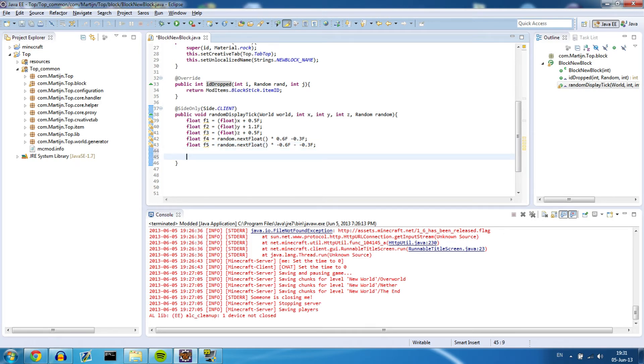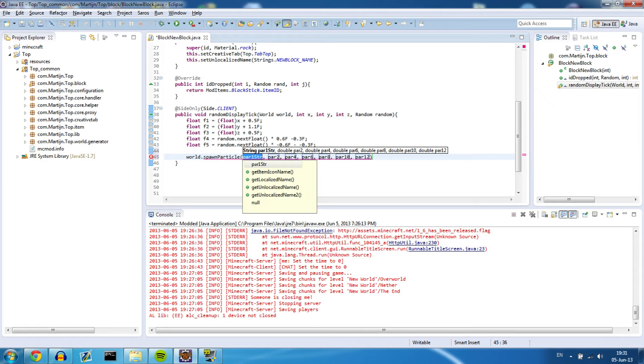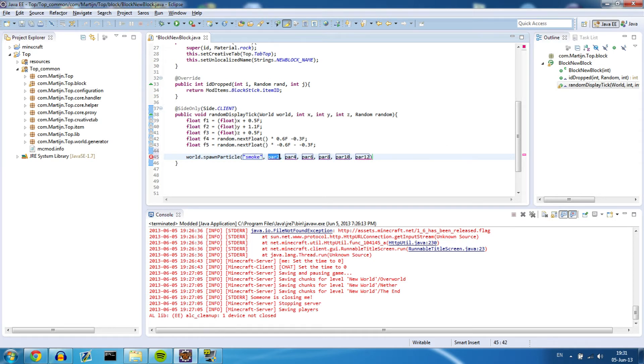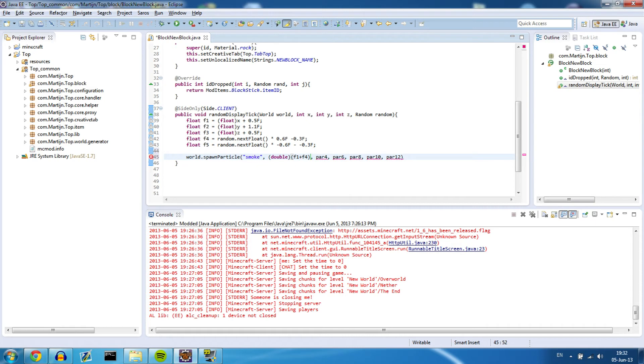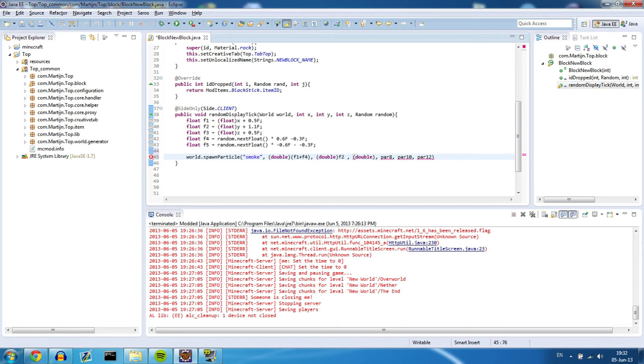Okay, so world.spawnParticle. Okay there we go. We need to give it a lot of parameters. The first one is the name of the particle and in this case it's smoke. The second one is the double of where the coordinate is. So we want to make a double. And what do we want to make a double? The f1. So the base plus the variation. So yeah, I guess you can see what I mean. Now we need the y-coordinate and this is again a double of f2. Now we need to add a double of the z-coordinate which is f3 plus the variation f5.